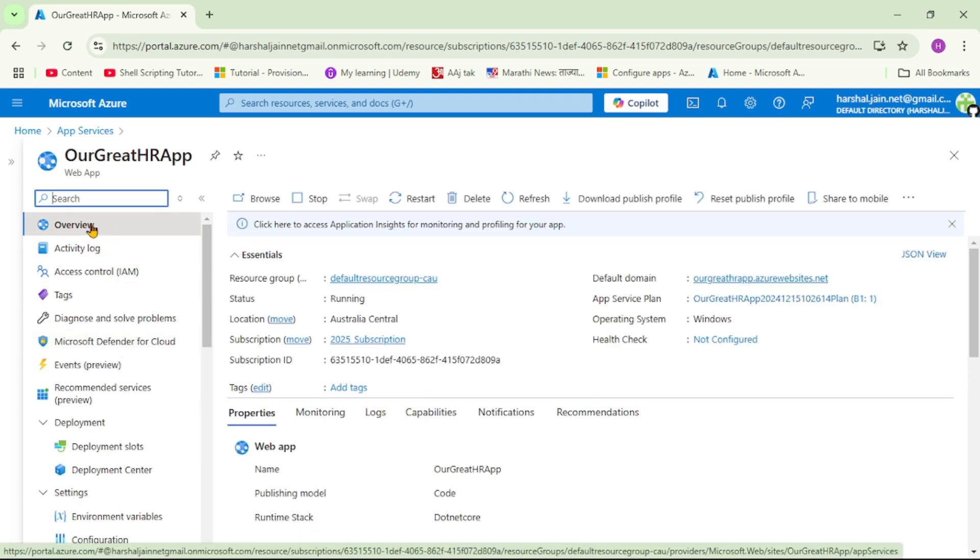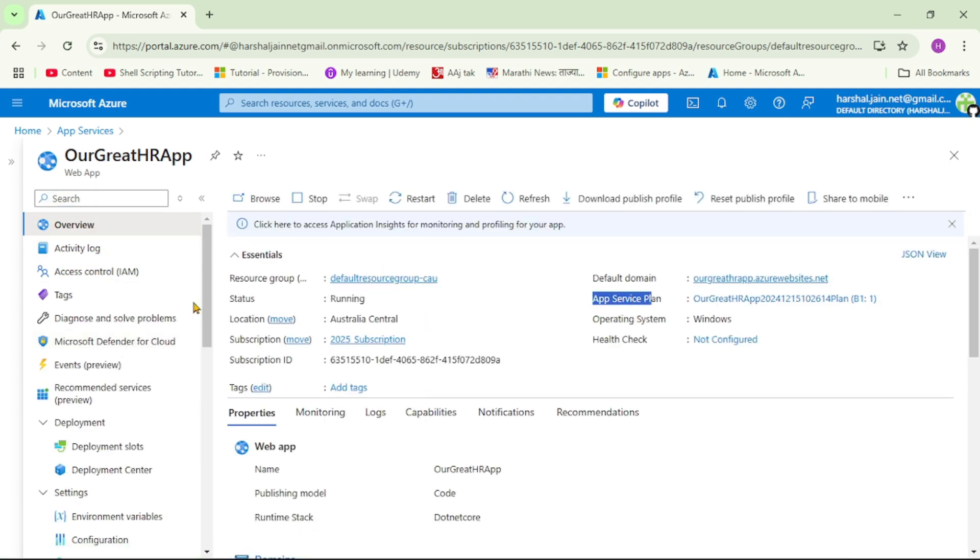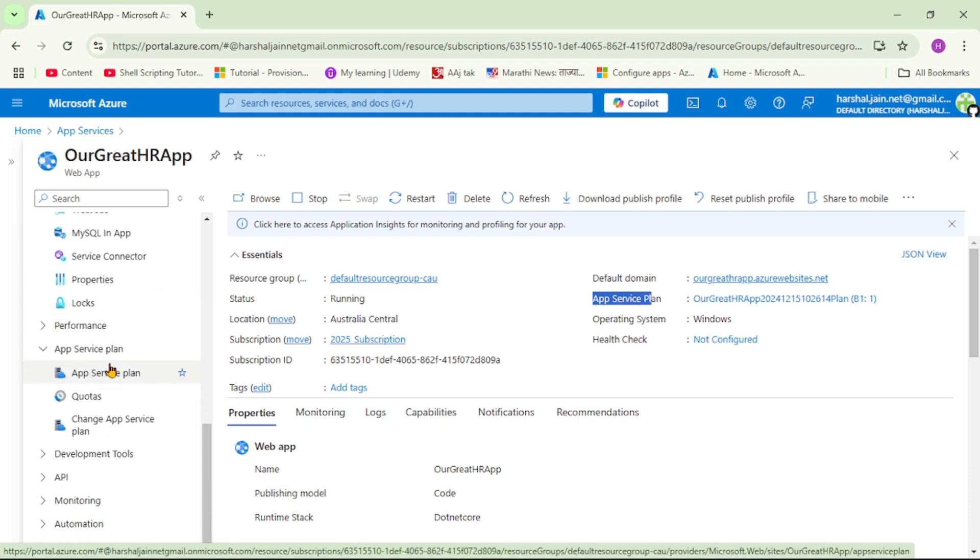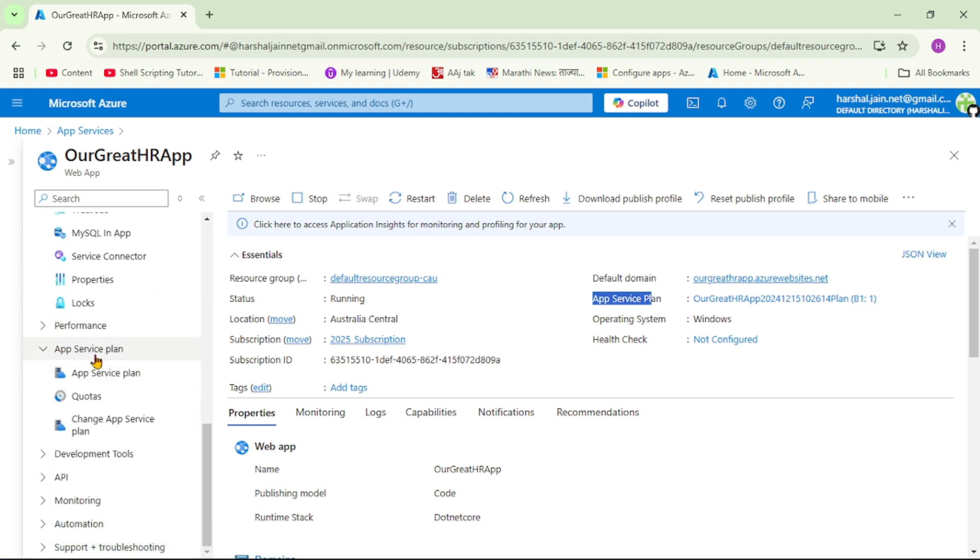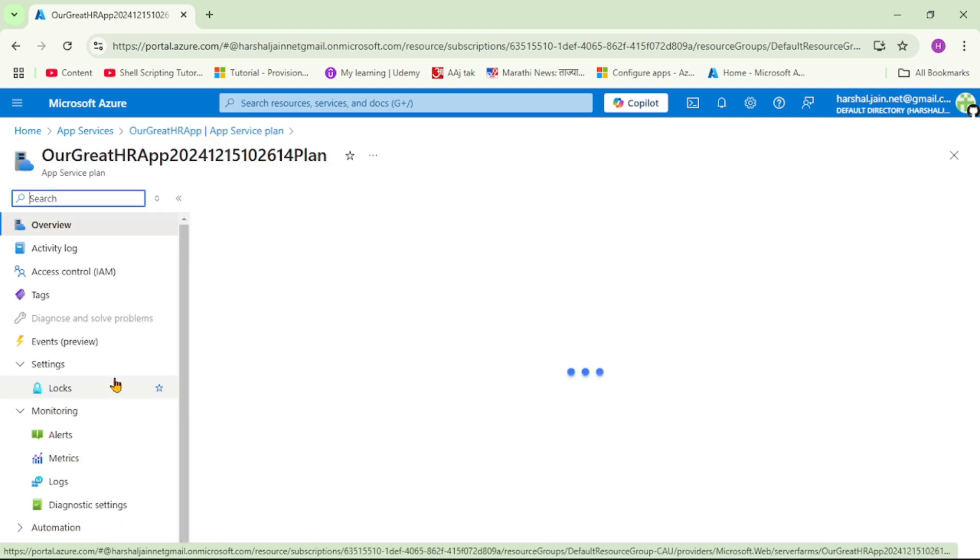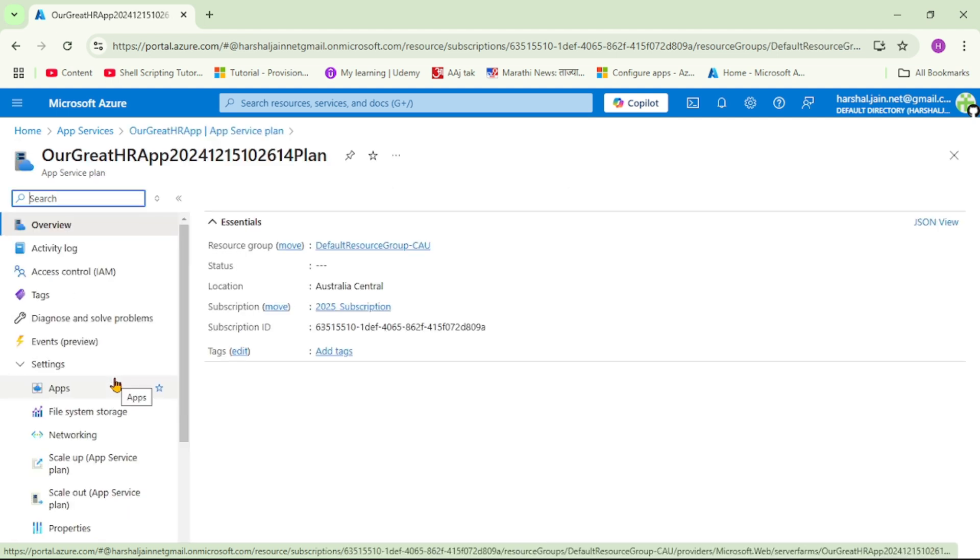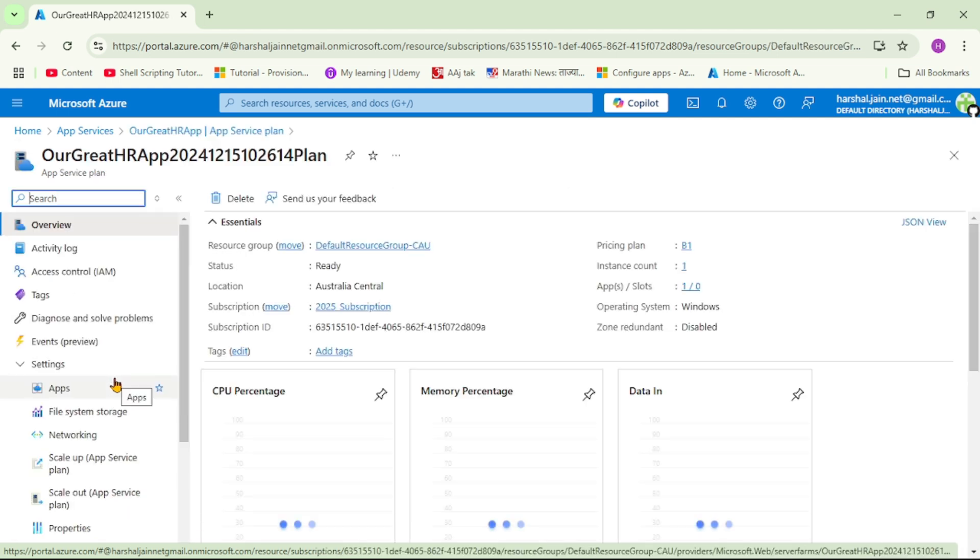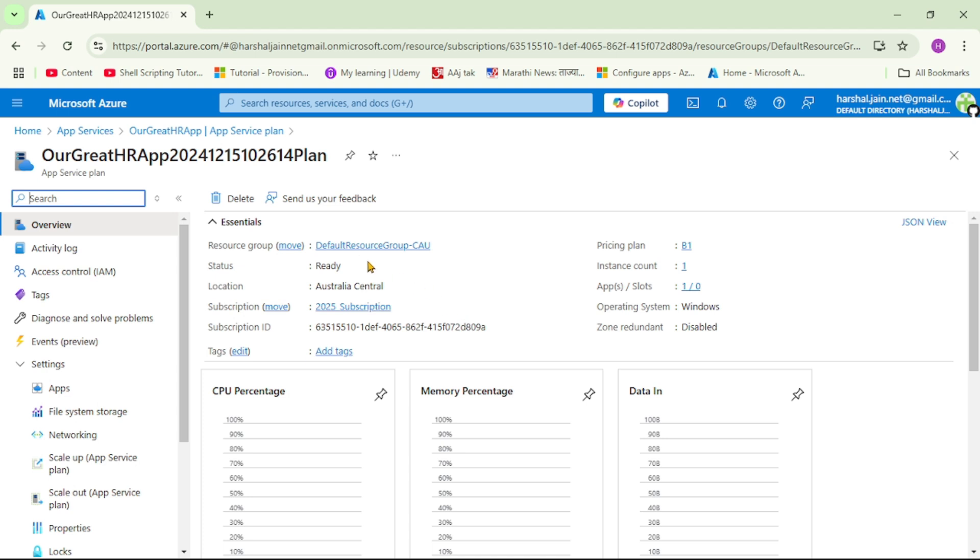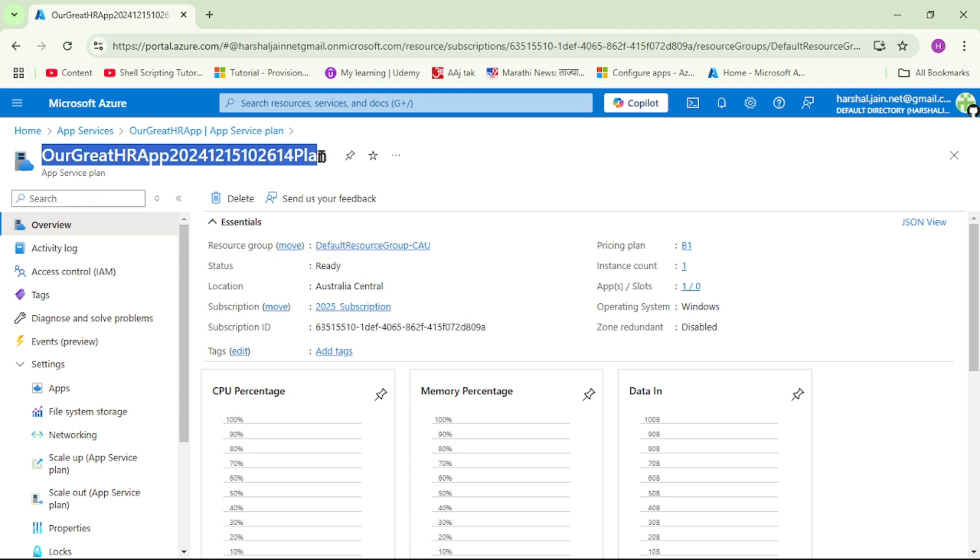Now, under Overview, we can see this App Service Plan and also on the left-hand side, if you go down, here also we can see this App Service Plan. So let's click on this App Service Plan. And here we can see the App Service Plan. So you can see, this is the name of our App Service Plan. And the pricing plan is B1.